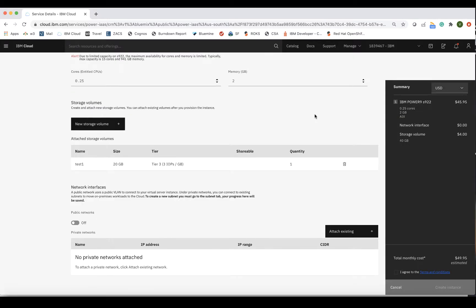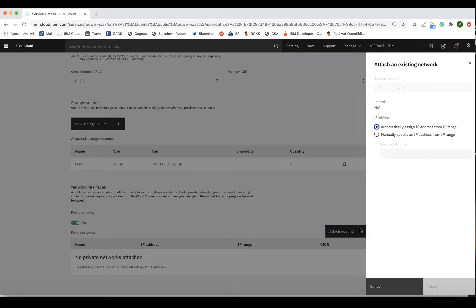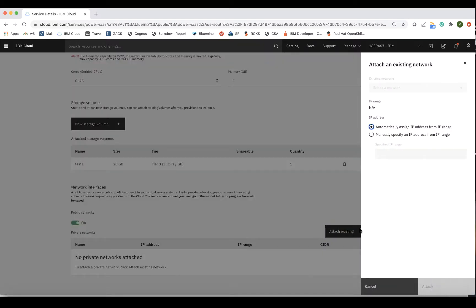For networking, you can choose between public and private networks. For this demo, we will be using the public network, which uses a public VLAN to connect to the LPAR. If you want a private network, you can attach an existing subnet on this provisioning page by filling out the required fields.